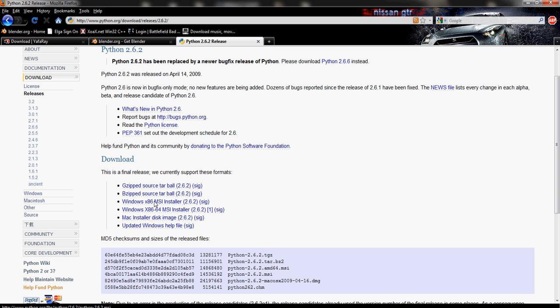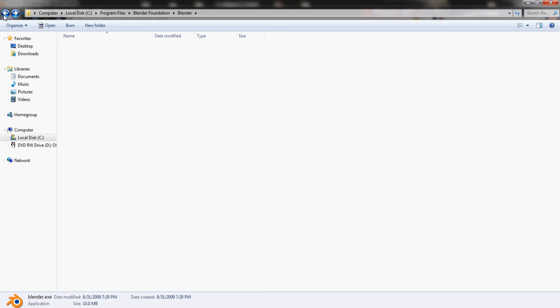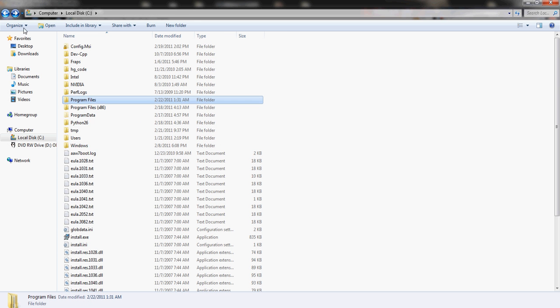The reason we're using the installer is because it's the easiest and quickest to use versus the zipped folders. Because zipped folders you have to extract everything, the installer does it for you. So download the installer version and install that again under the regular 32-bit program files folder, not the 64-bit folder.